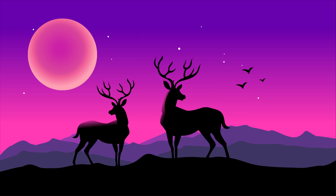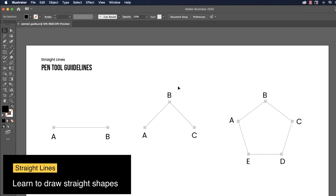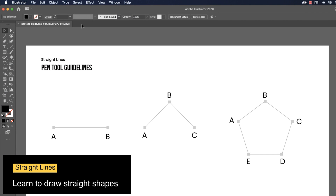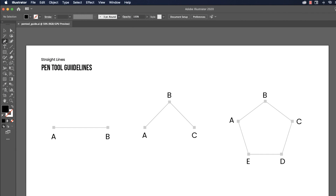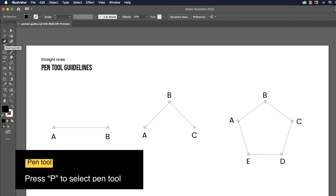As a designer, we often need to draw custom shapes which are not possible using default shapes like circle, polygon, rectangle, etc. The pen tool will help you to create vector illustrations. So let's start.